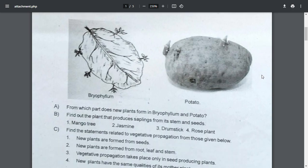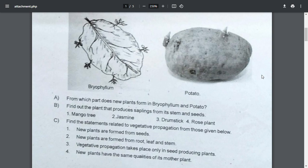The first step: from which parts does new plants form in bryophyllum and potatoes? This means he finds the whole plant in this mother plant.